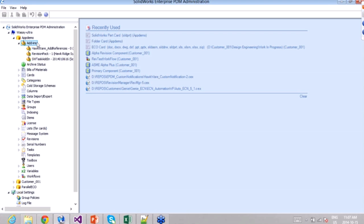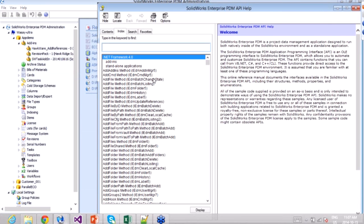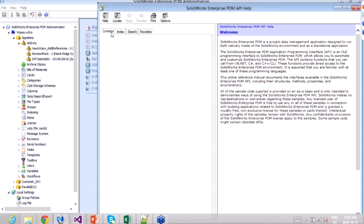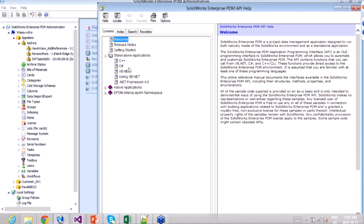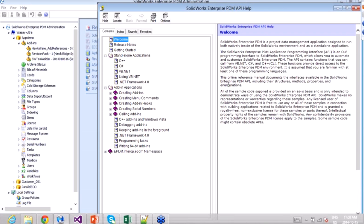The best place to start is the programmer's reference guide, which you can access by right-clicking the add-ins node in your vault and selecting 'Programmer's Reference Guide.' It has a ton of examples, explanations, and information on all objects. It includes standalone application examples in C++, C#, VB.NET, and add-in application examples in all those languages — at least one sample application of each type.